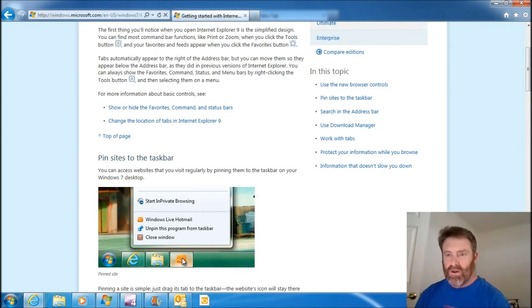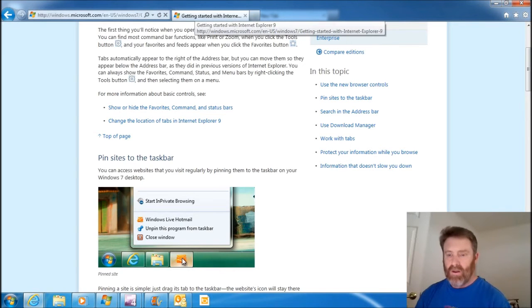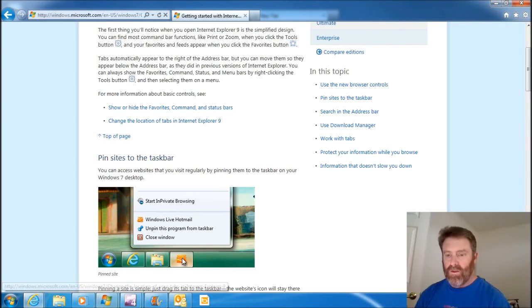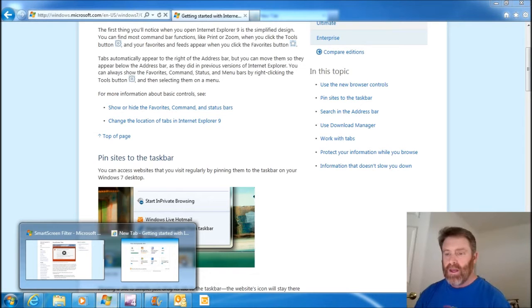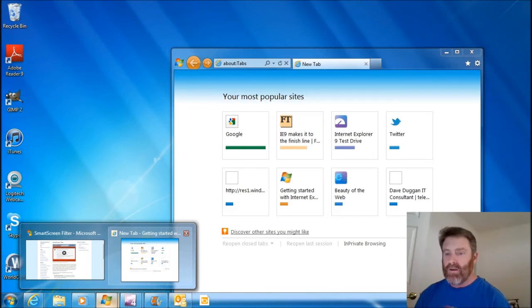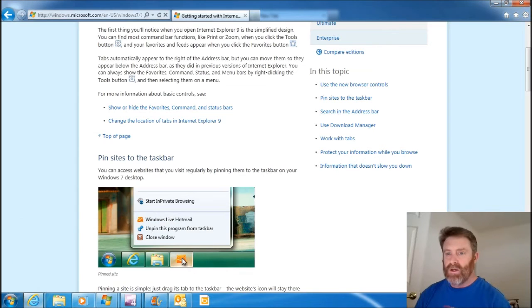So I better go back to my getting started site, which I could also pin. Although I believe that's what this is right here. Yeah. And here's my getting started.